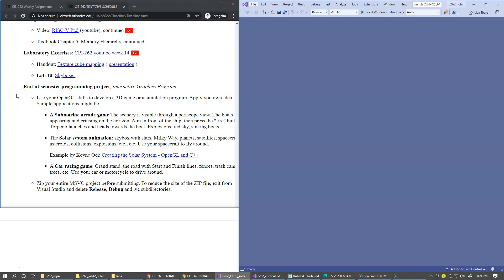Our last remaining challenge is the end-of-semester programming project. I want you to try your OpenGL skills to develop a small 3D game or an animation program.